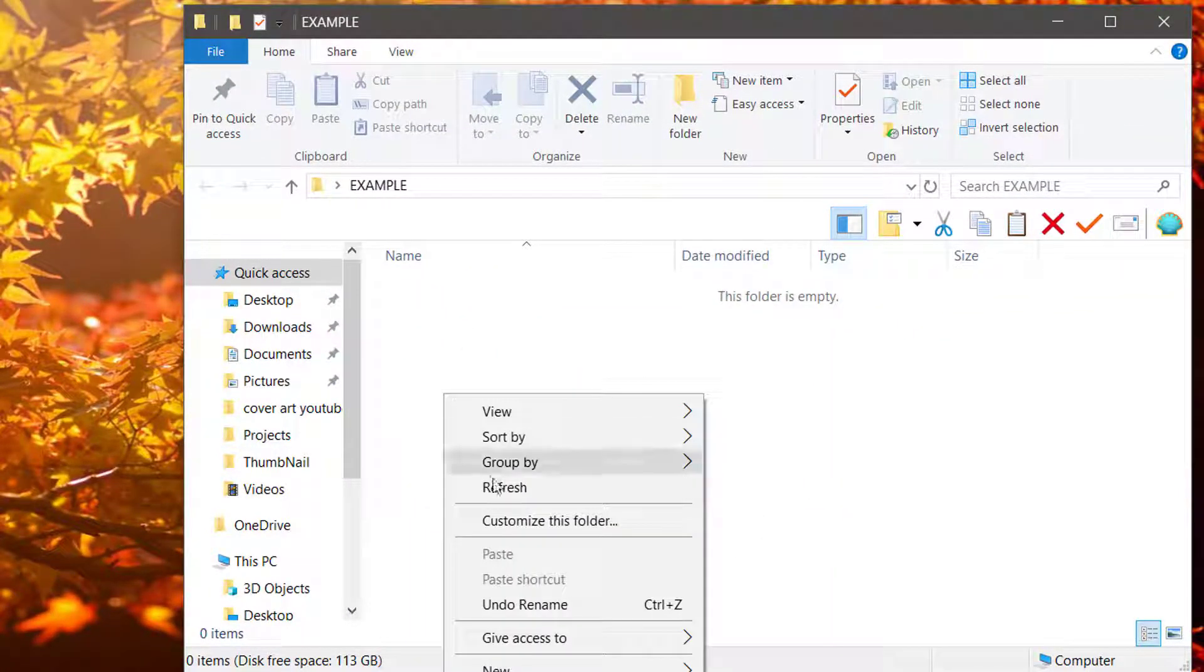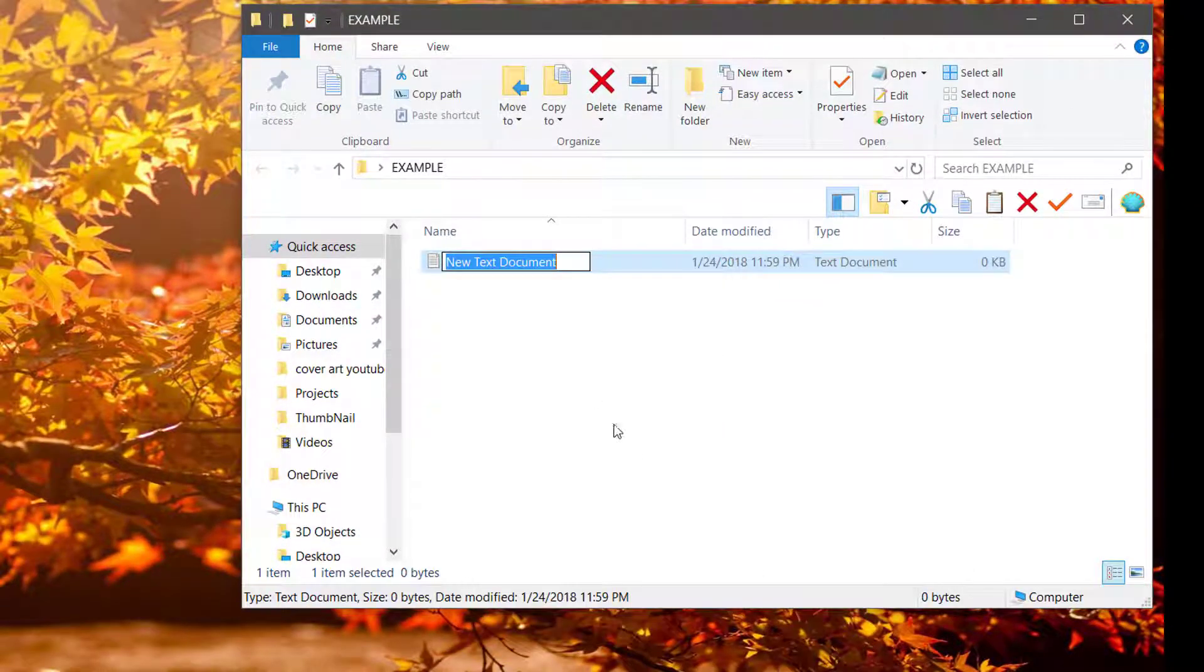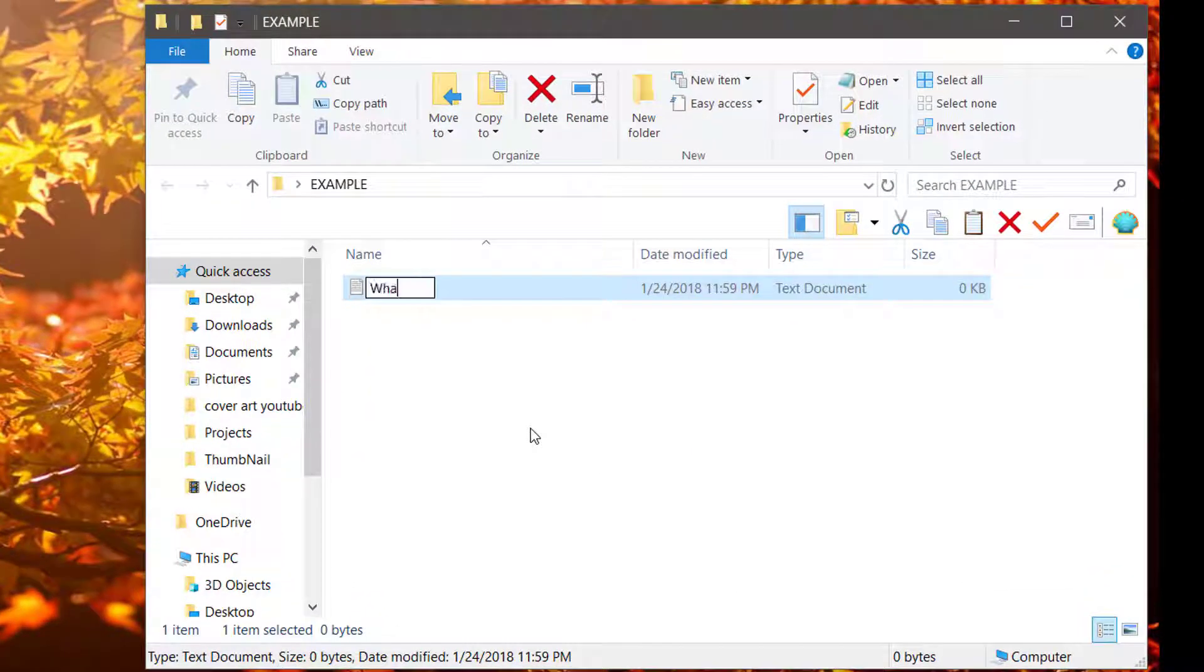Right-click and go down to New. Go to Text Document and call it whatever you'd like.